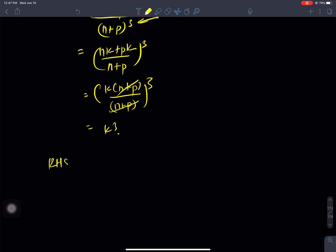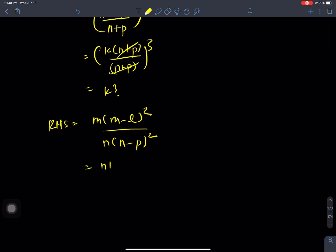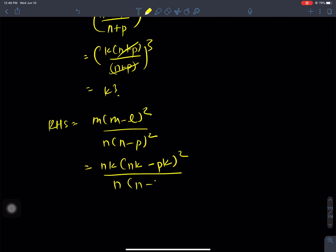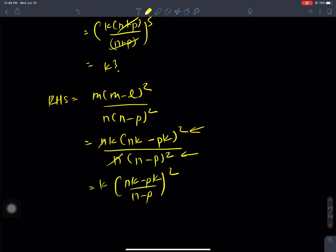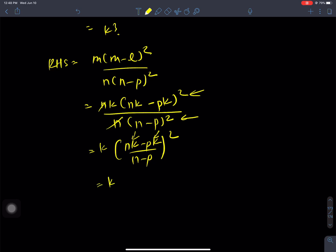For RHS: m minus l whole square by n minus p whole square. Substituting: m minus l is nk minus pk, whole square by n minus p whole square. n cancel from numerator and denominator. K common gives k squared times n minus p, divided by n minus p whole square. n minus p cancel, giving k squared.